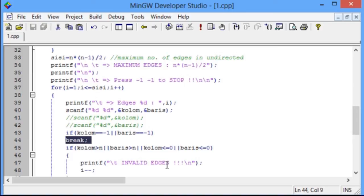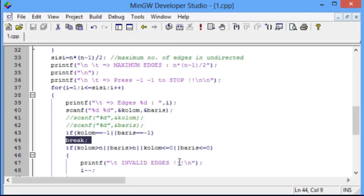When the digits that are entered are more than n or more than the number of nodes and less than 0 or 0, the program will be invalid.